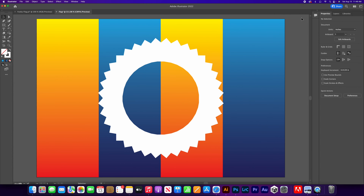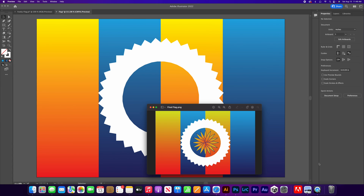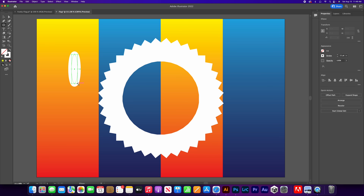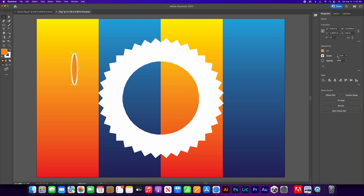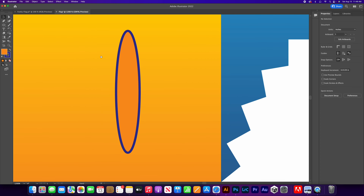Looking at the design, the petals appear to be ellipses with pointy corners and a red-to-yellow gradient fill. Select the Ellipse tool and draw an ellipse, then change the dimensions to 0.8 by 0.8 inches. Change the fill to an orange gradient and the stroke to blue at 1 point.